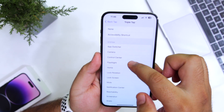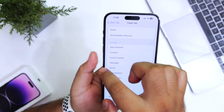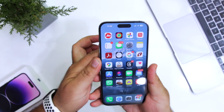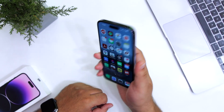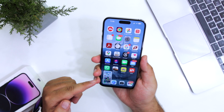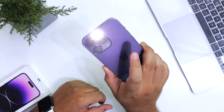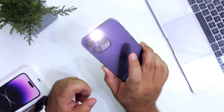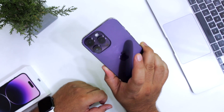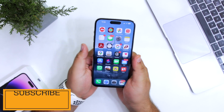I'll use the triple tap for the flashlight. Now let's see — double tap — it has taken a screenshot. Now triple tap — the flashlight is turned on. Triple tap again to turn it off.